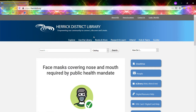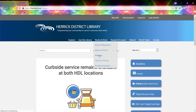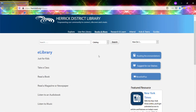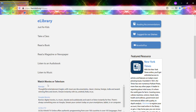I'm going to start from Herrick's website, herrickdl.org, and come over to the Books and More option and go down to the eLibrary. This is where it shows you all of the different digital options we have for use at home. I'll scroll down to find Watch Movies or Television, click on that, and then the first option is Canopy, so I'm going to click on Canopy.